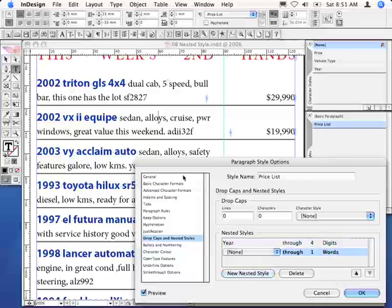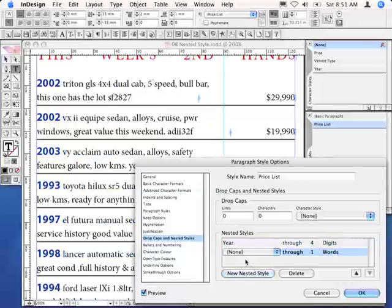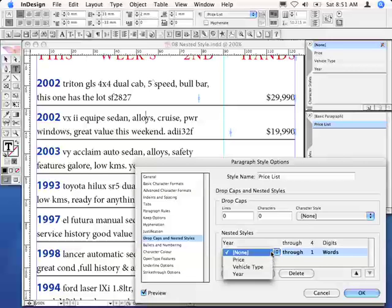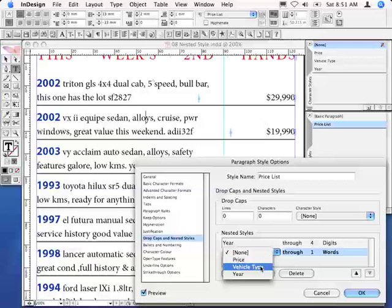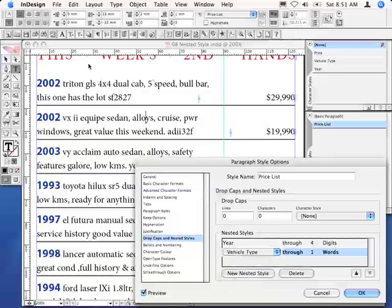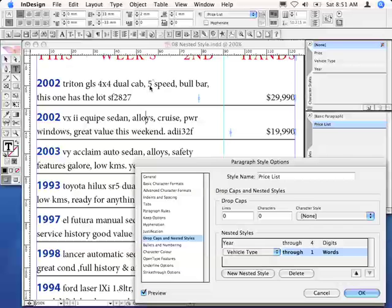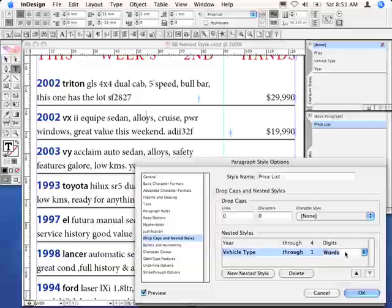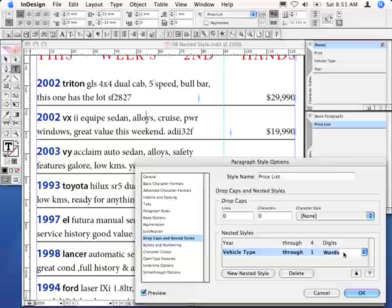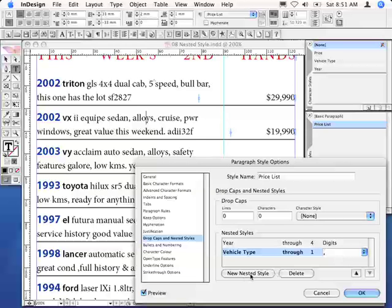OK, the next nested style and reference to character style that I want to include is going to be the vehicle type. Now, that is going to go all the way through, that means including, that comma that sits right there. So through the very first comma that I encounter from the point where I've arrived in my paragraph. So I will make that a comma. So just overwrite the words and enter the comma character.